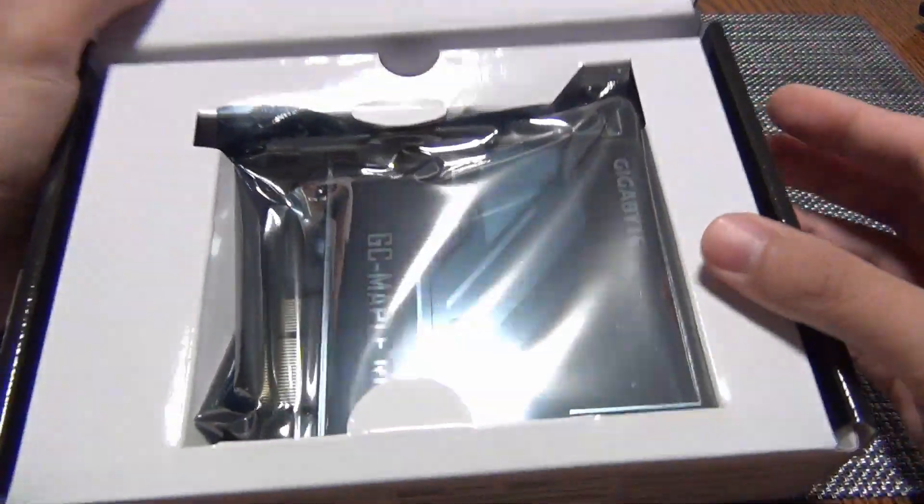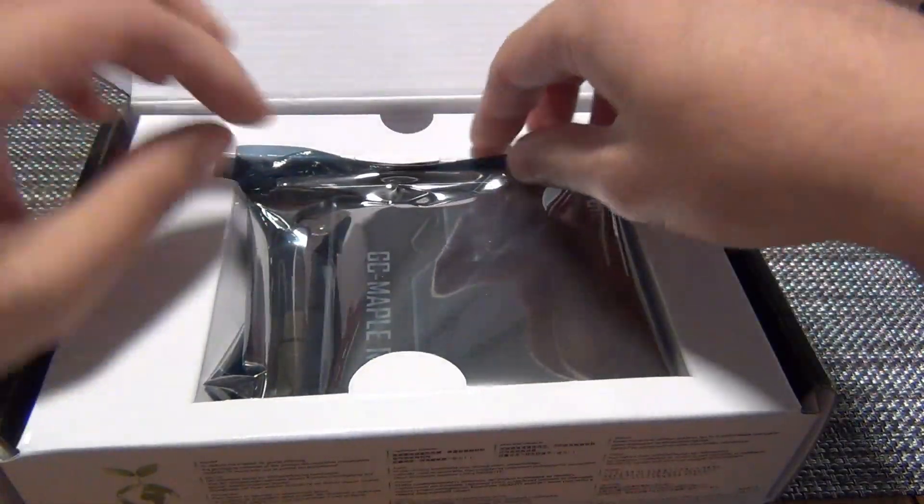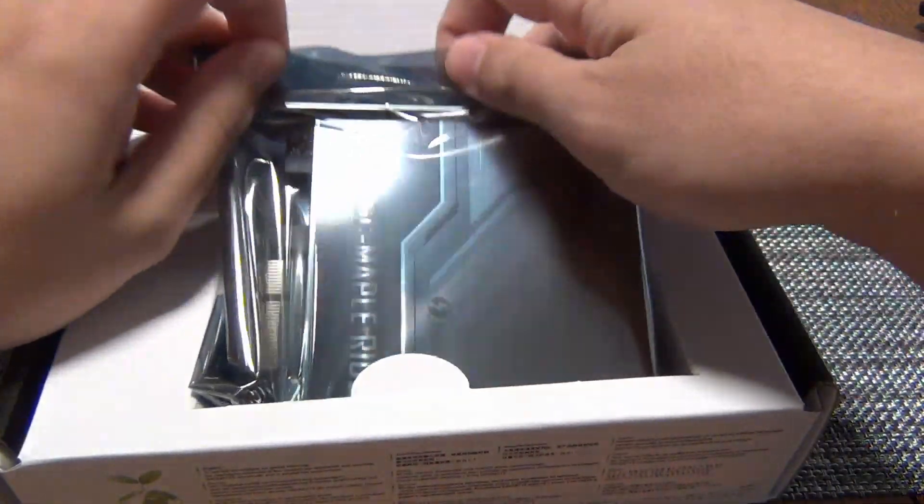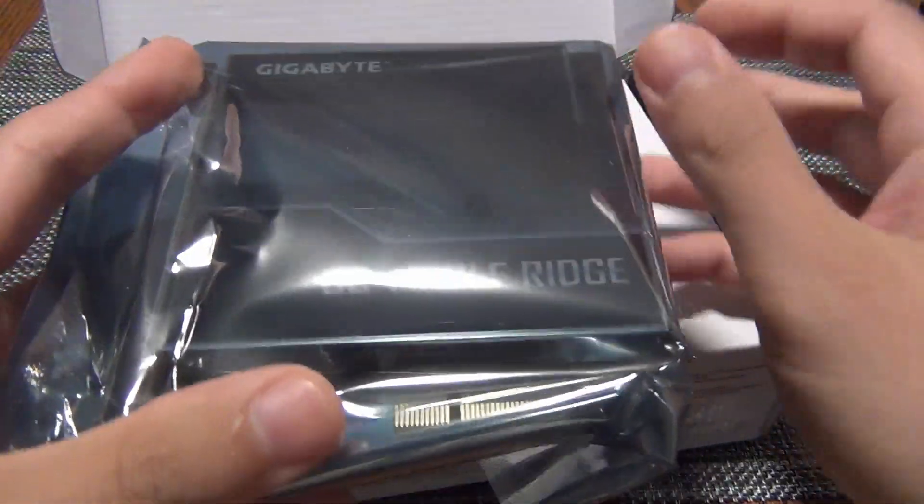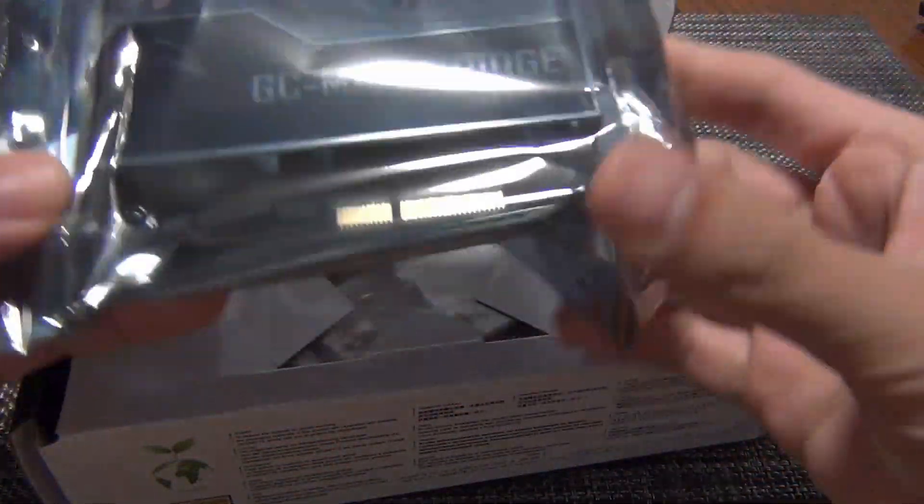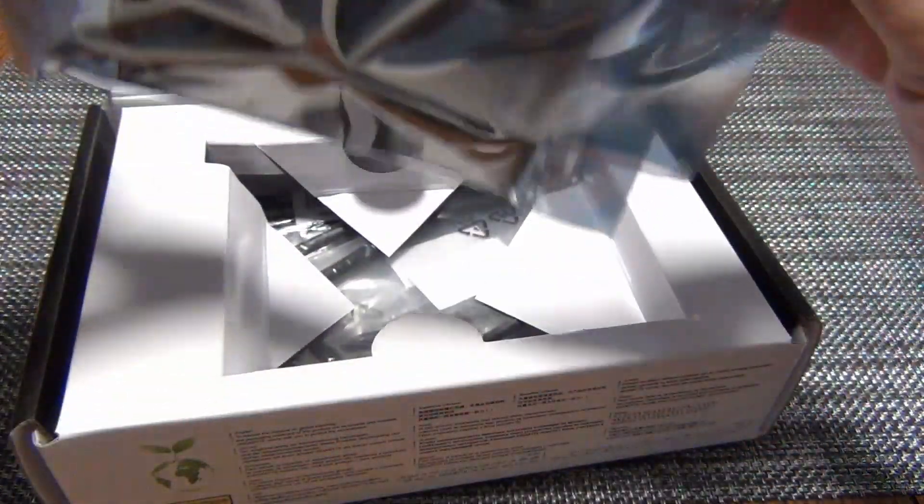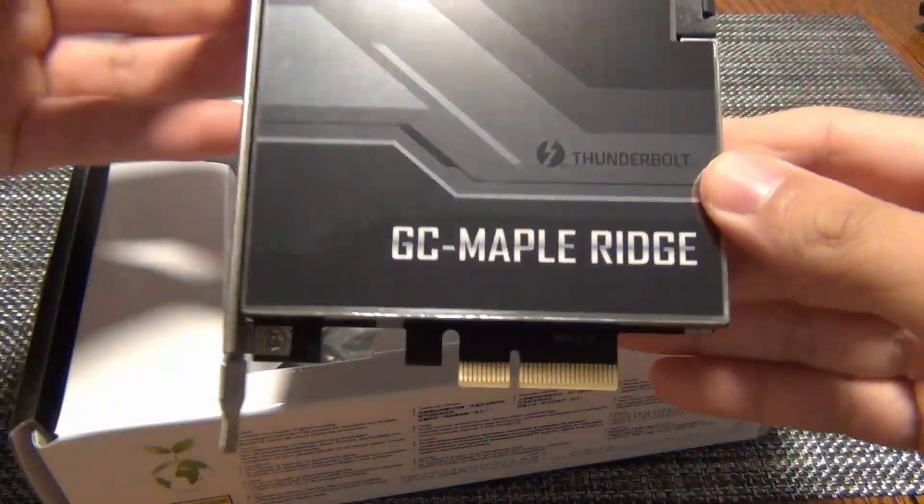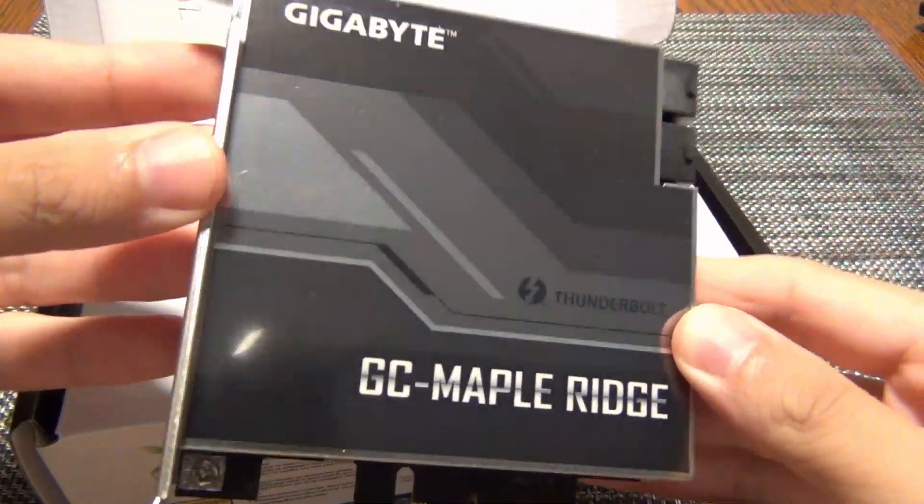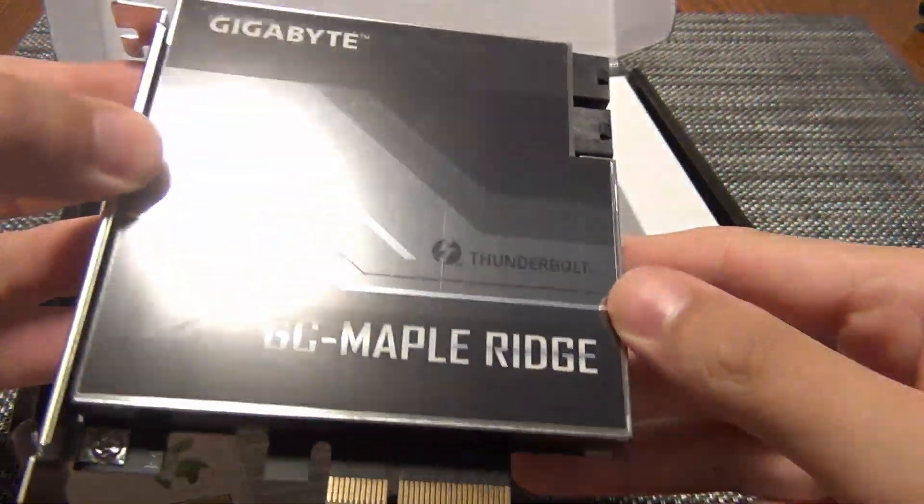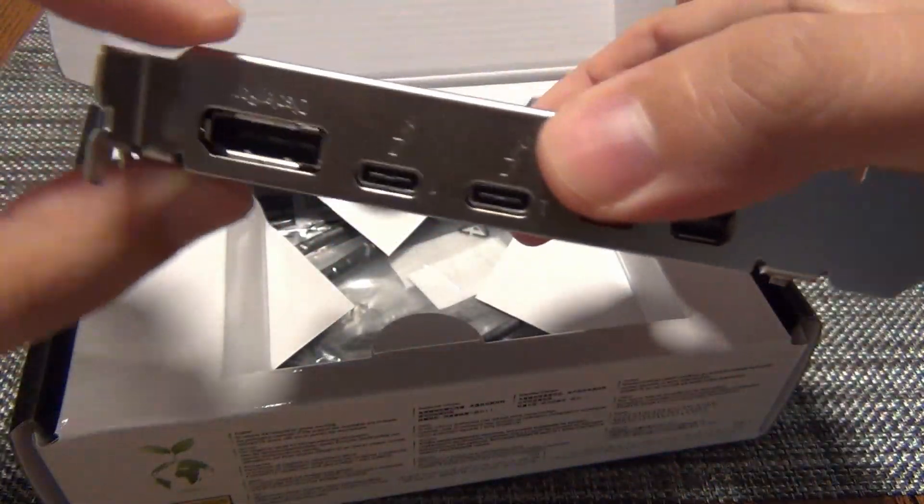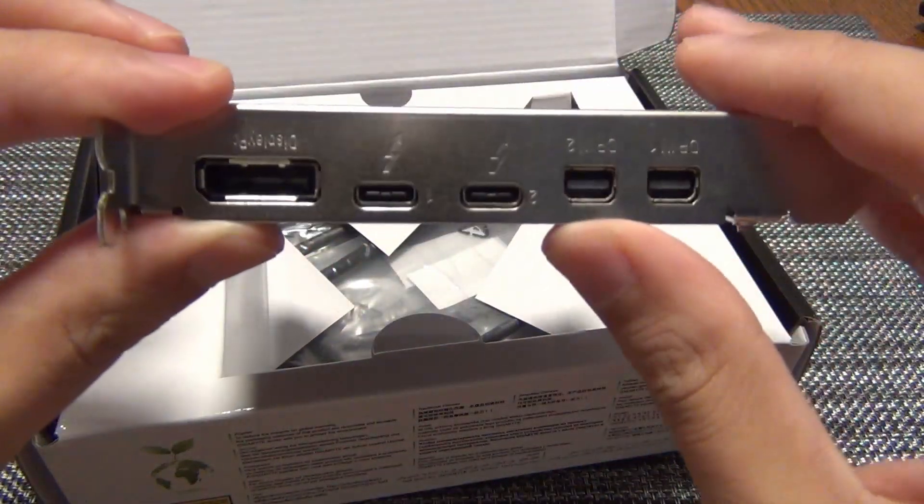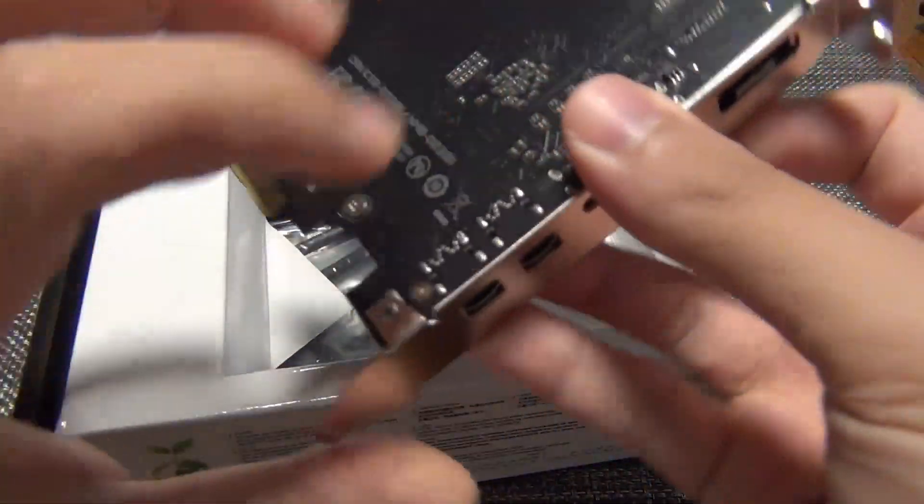So you open it up here and it looks like you get the, right off the bat, you get the Thunderbolt Maple Ridge card. Alright, so it looks really nice. Let's turn it upside down.